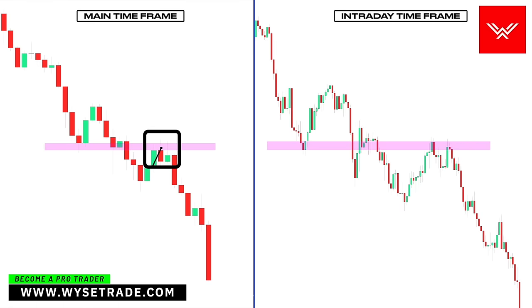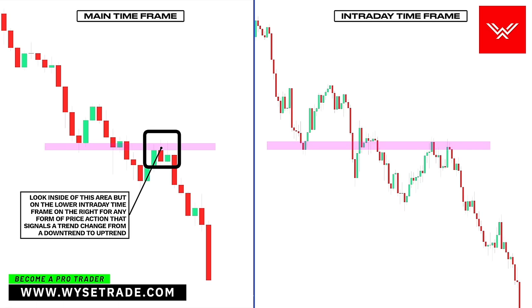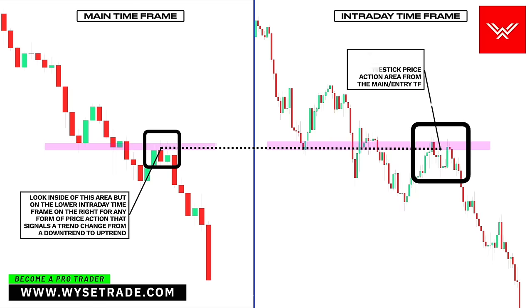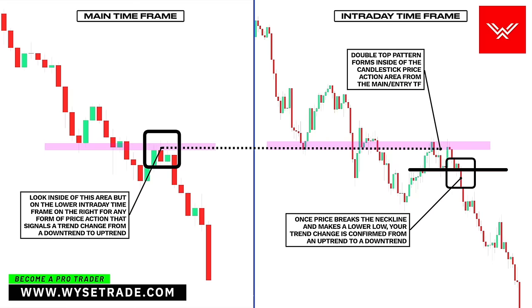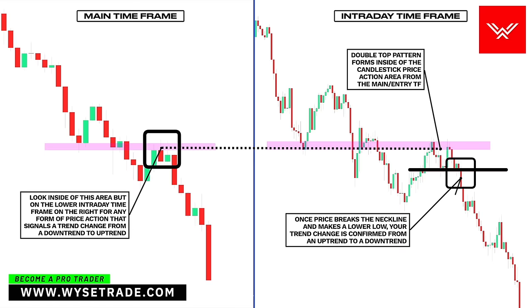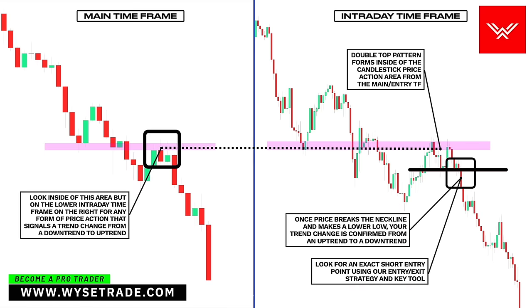What you need to do is look inside of this candlestick price action area but on the lower intraday timeframe on the right, to see if you get any form of price action that signals a trend change from an uptrend to a downtrend — which you had through the double top pattern that formed. Neckline placed below, and once price breaks the neckline and makes a lower low, your trend change is confirmed from an uptrend to a downtrend. You would then look for an exact short entry point.